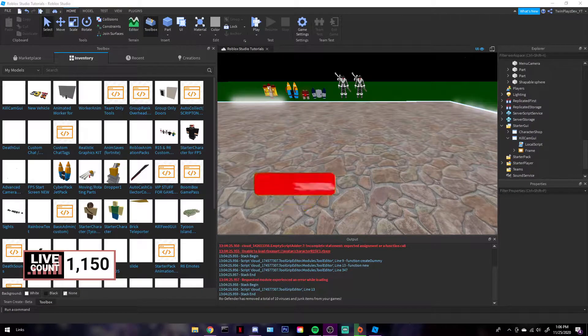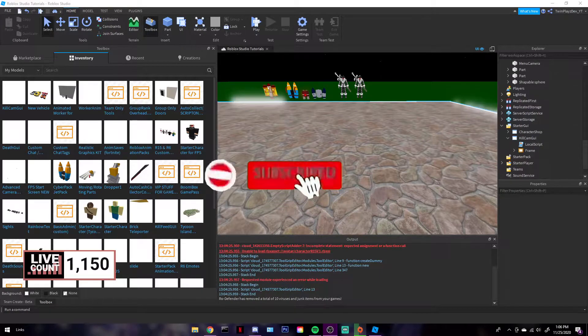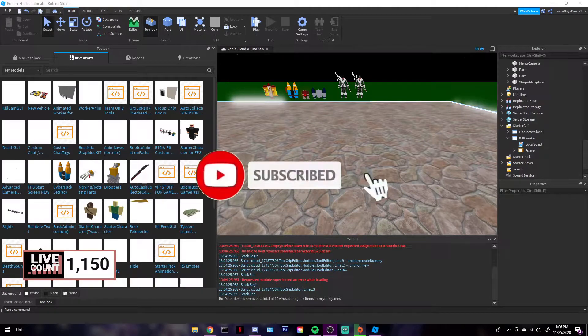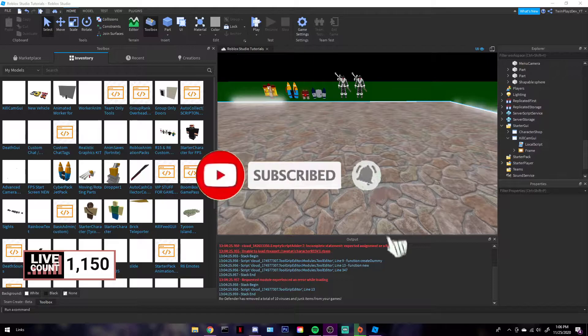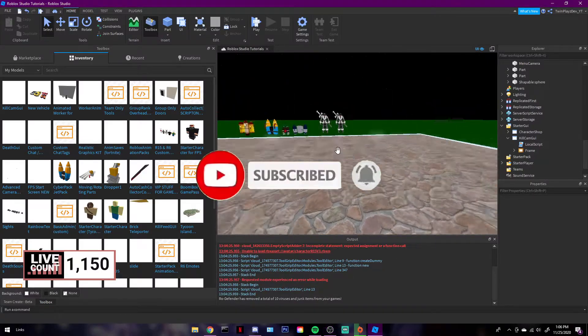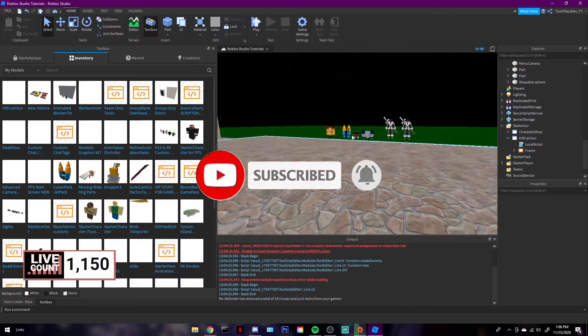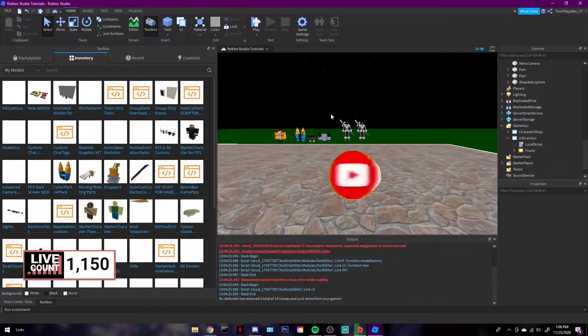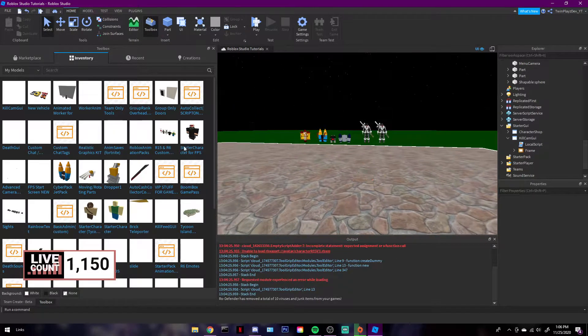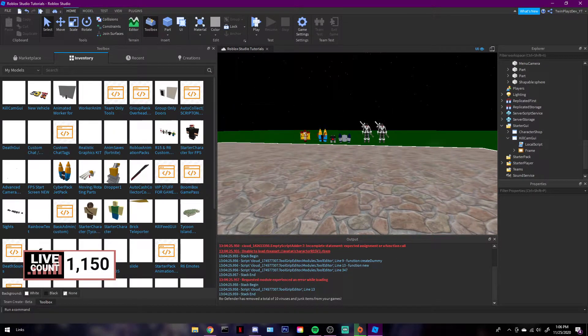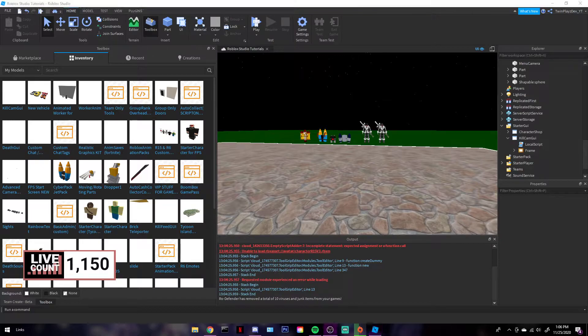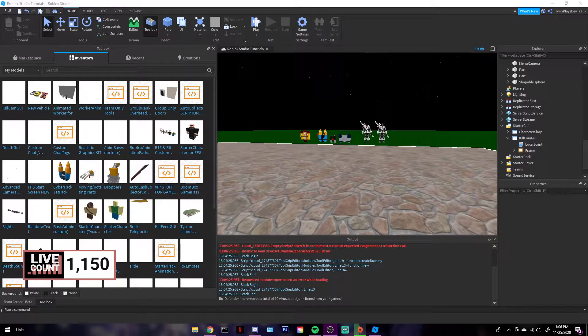Hello everyone, how are you guys doing today? It's TwinPlays here back with another video. Today we're going to be talking about how to make a KillCam GUI. I don't want my microphone to come on too loud because it's just the morning, so I'm kind of in a deep kind of mood.